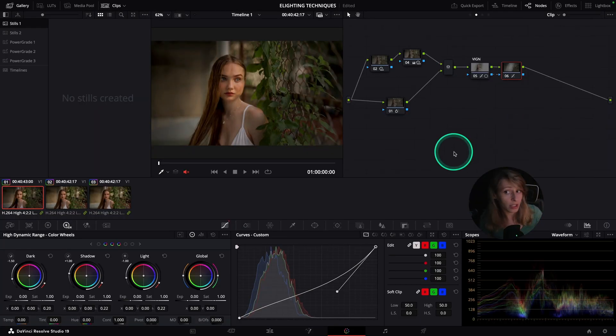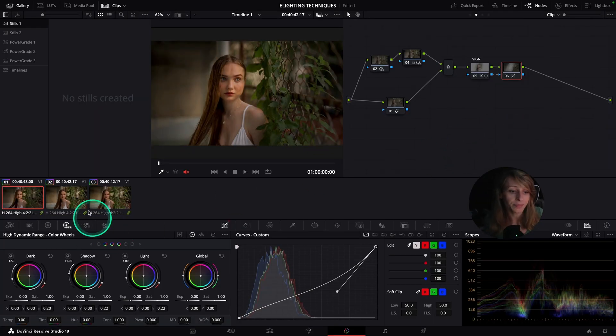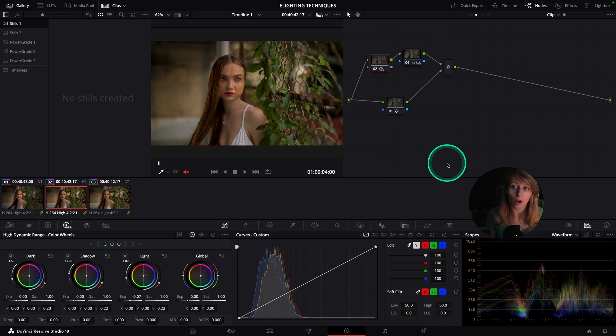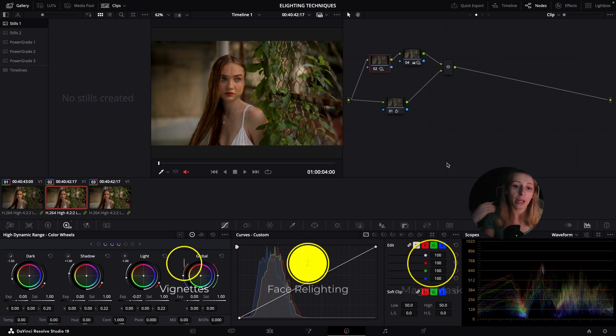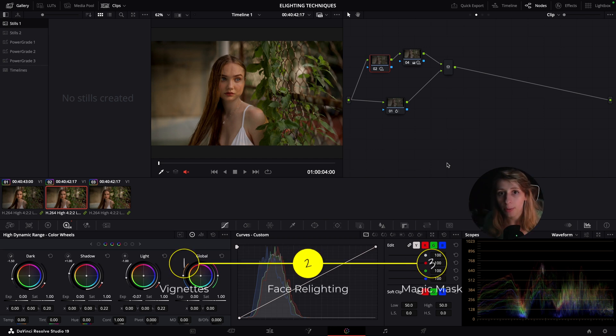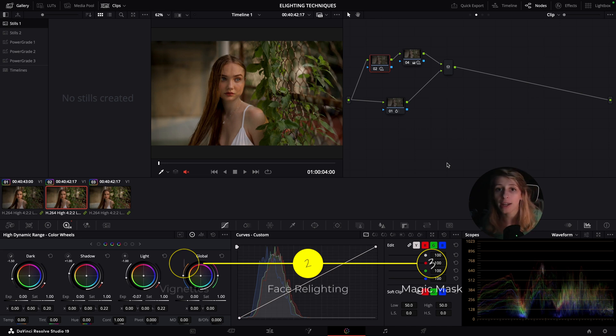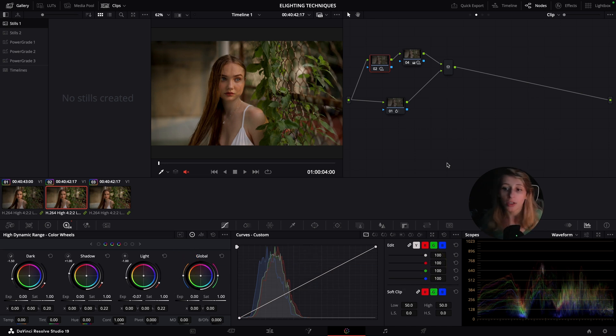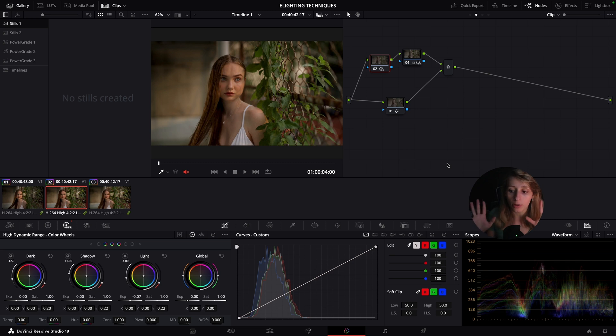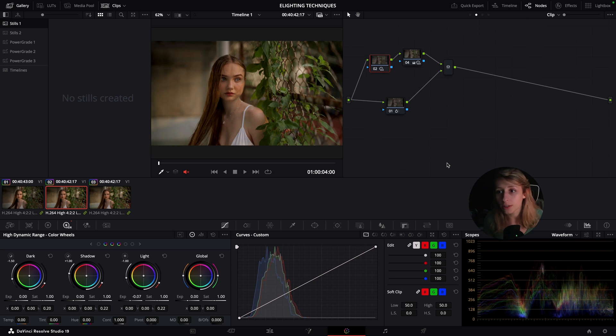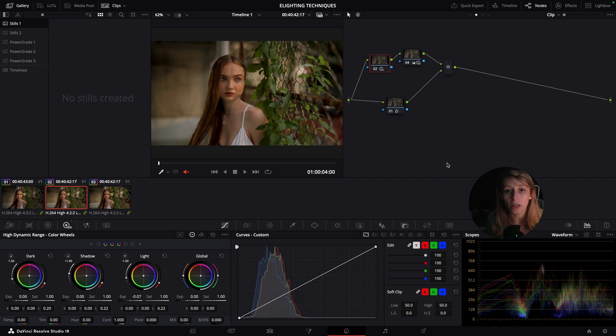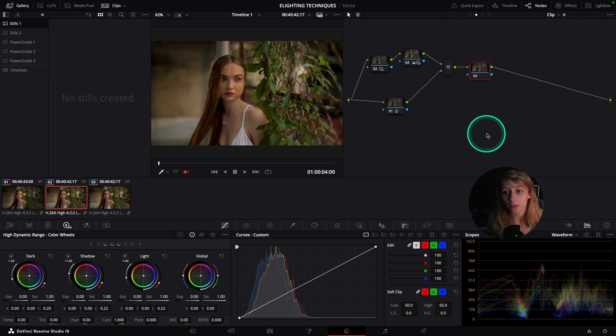This is my first technique, which is vignettes with power windows. My other technique that I really want to show you is also still with windows, but using the HDR palette, because I like to use HDR palette to relight the face of my character. Most of the time, I can have some commercials where I'm gonna have a request from the client to brighten the face of my talent. Sometimes if you brighten the face with the curves or with gain, it's not natural, and I'm sure you've experienced it.